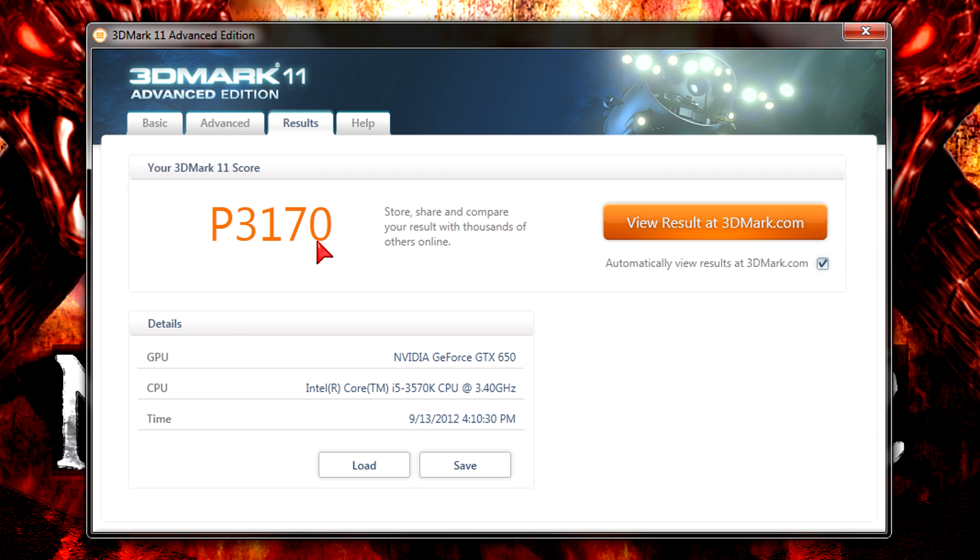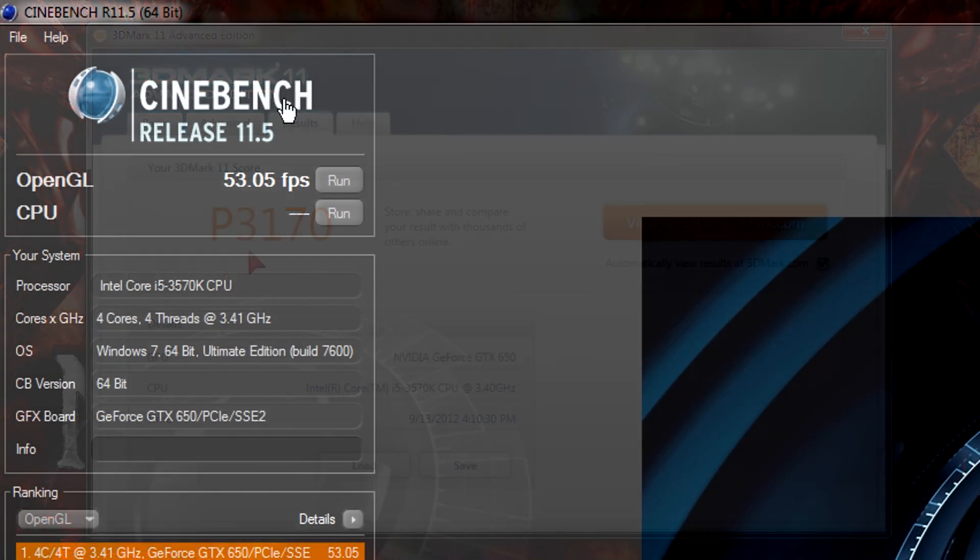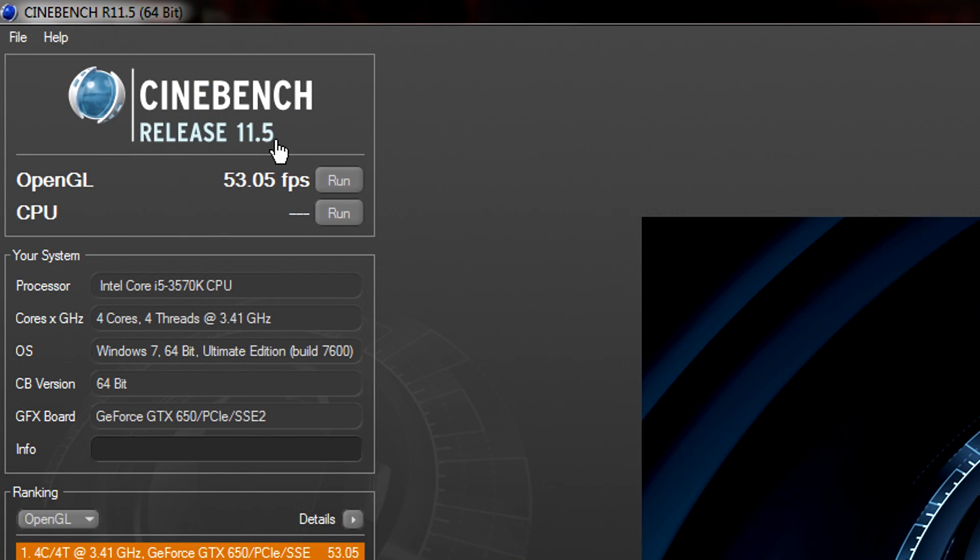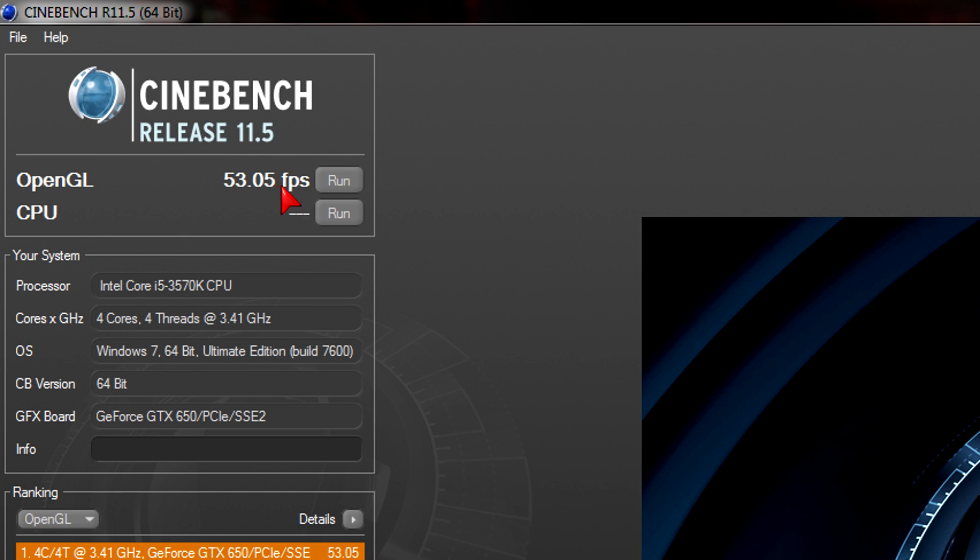Now in Cinebench release 11.5 in the OpenGL test this GTX 650 got an average frame rate of 53.05 FPS. For the price that's a very good result and I can't complain at all.